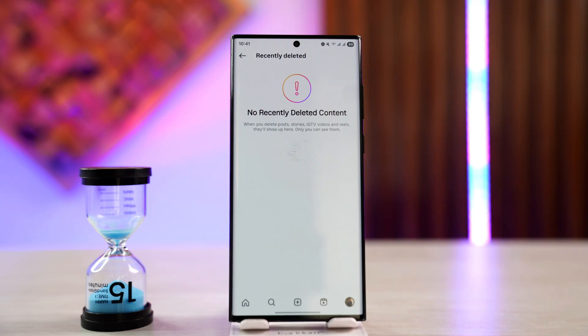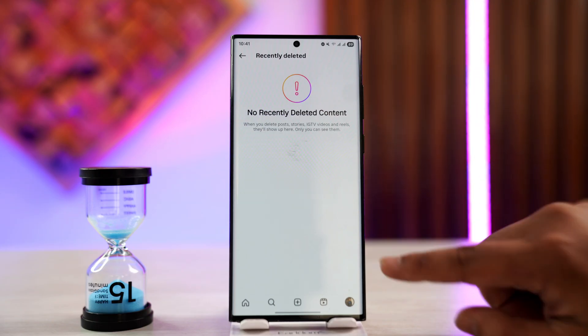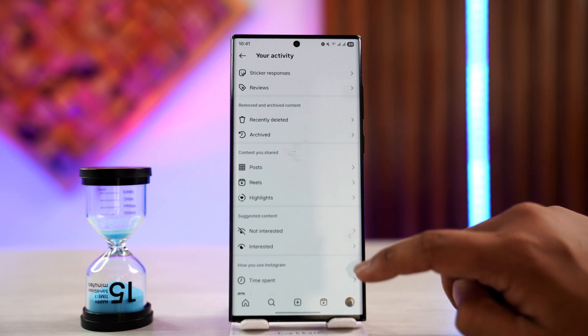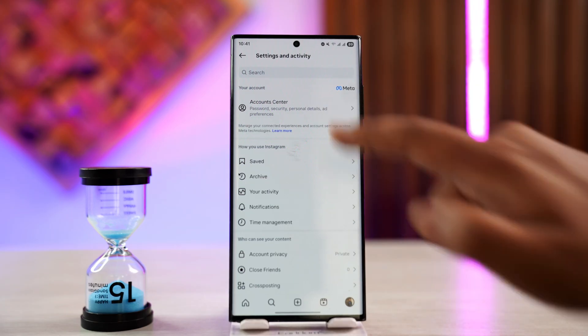But unfortunately, if it's already been past 30 days, it means that it has been permanently deleted and you cannot recover it. However, one thing that we can try to do is request Instagram for our data.